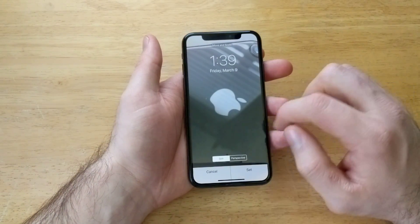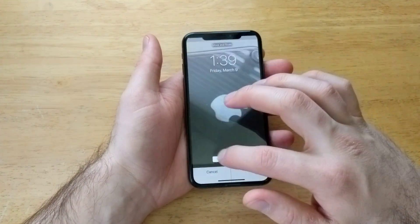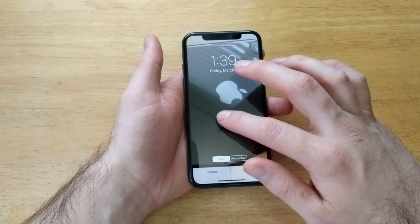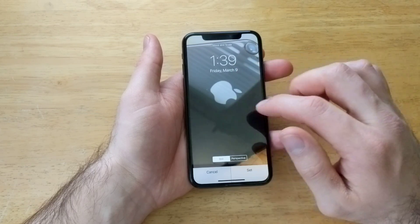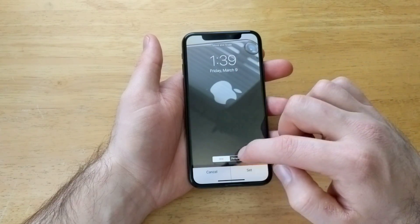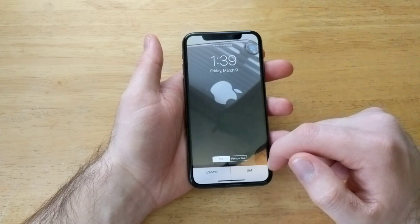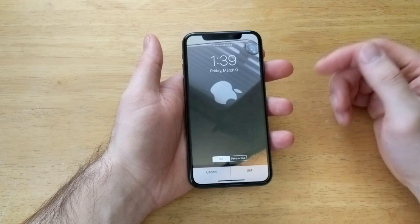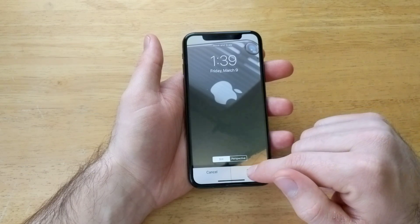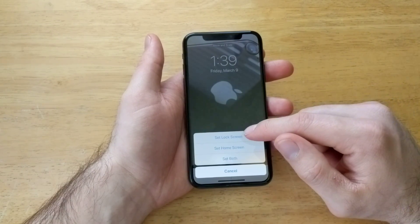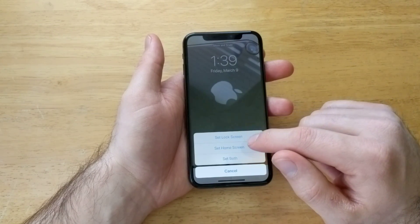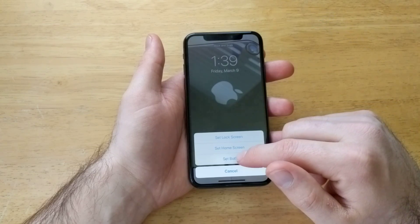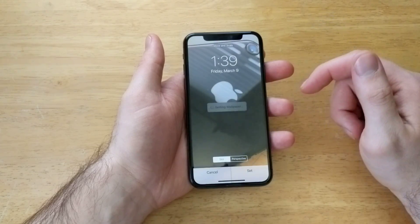Go ahead and select 'Use as Wallpaper.' At this point you can move the image around, zoom in, zoom out — whatever you need to do to frame it. Then, just like before, you can toggle between Still and Perspective. I like to stay with Still. Go ahead and set it, and it will ask whether you want to set the Lock Screen, Home Screen, or both. I'll go ahead and set both.